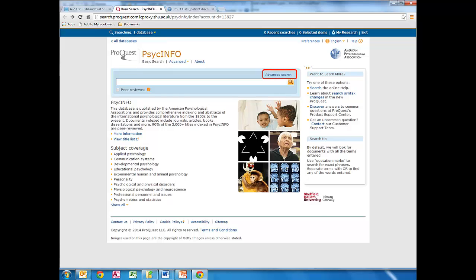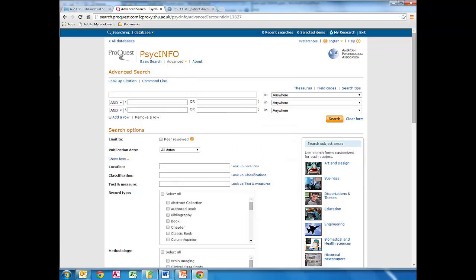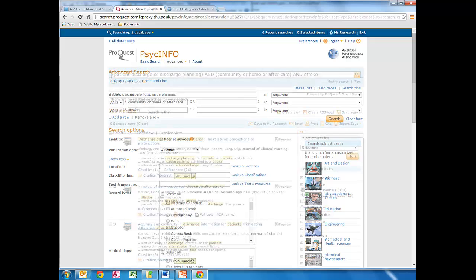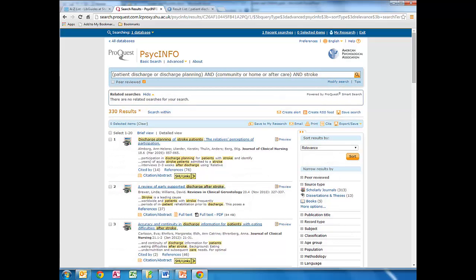We'll go into Advanced Search and type our search into PsycInfo. We should check some of the article records to see whether PsycInfo suggests any additional search terms. I'll just look inside the first article now.